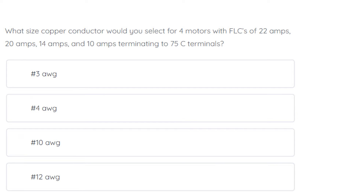What size copper conductors would you select for four motors with FLCs of 22 amps, 20 amps, 14 amps, and 10 amps, terminating to 75 degrees C terminals? The correct answer is 4 gauge.